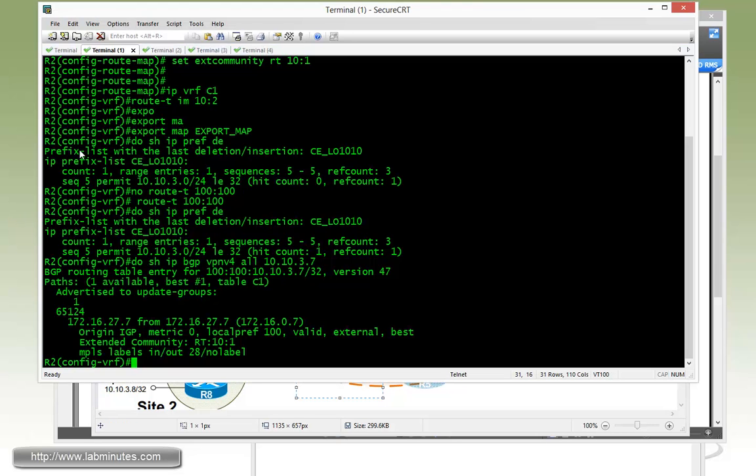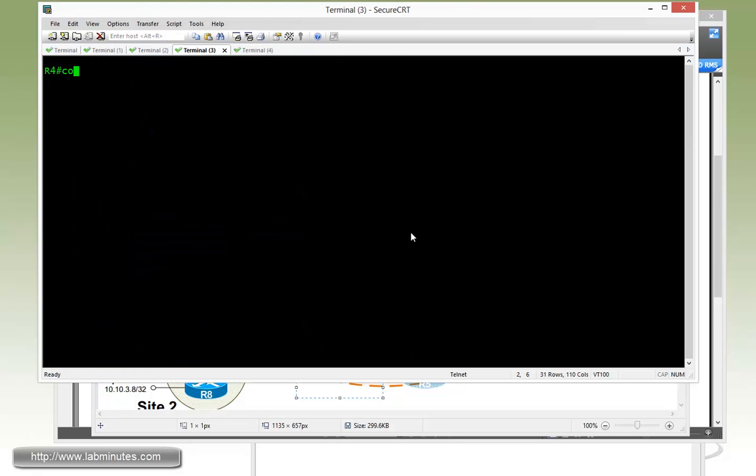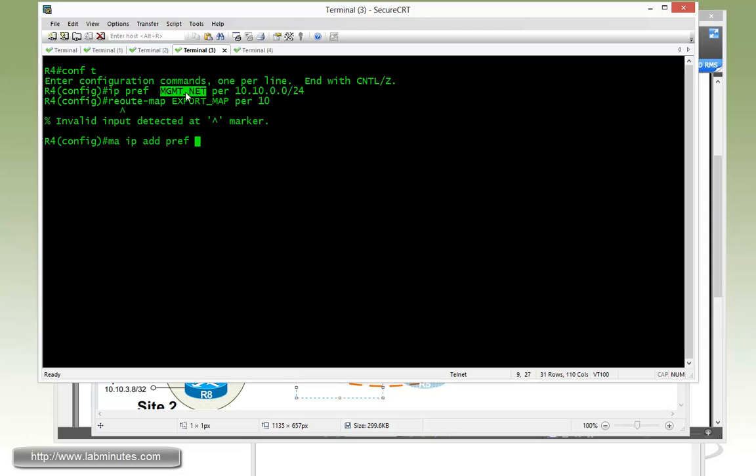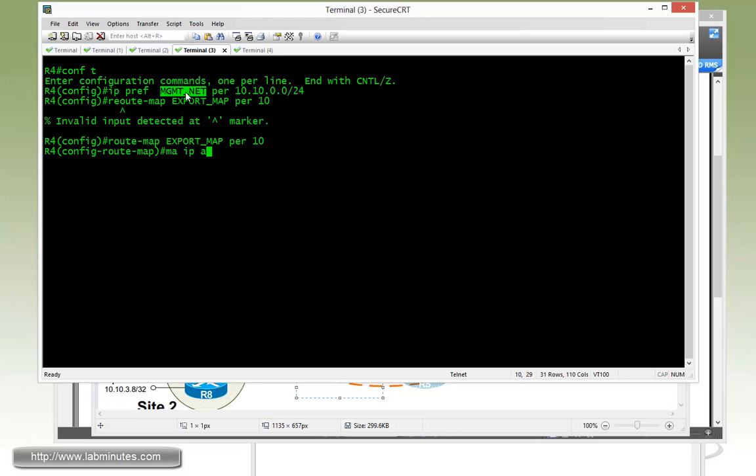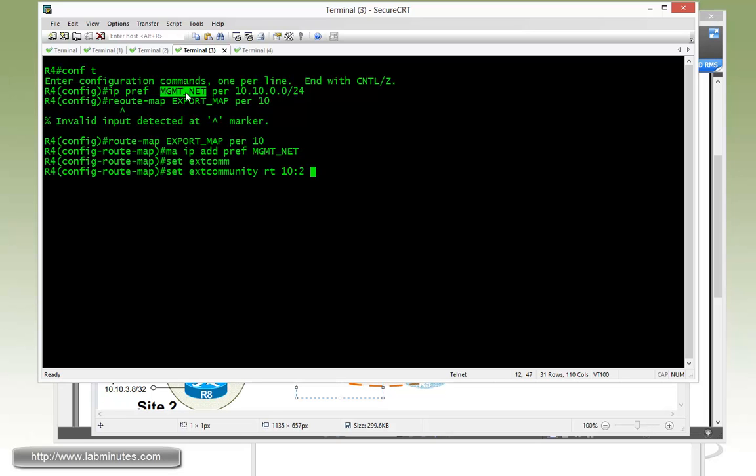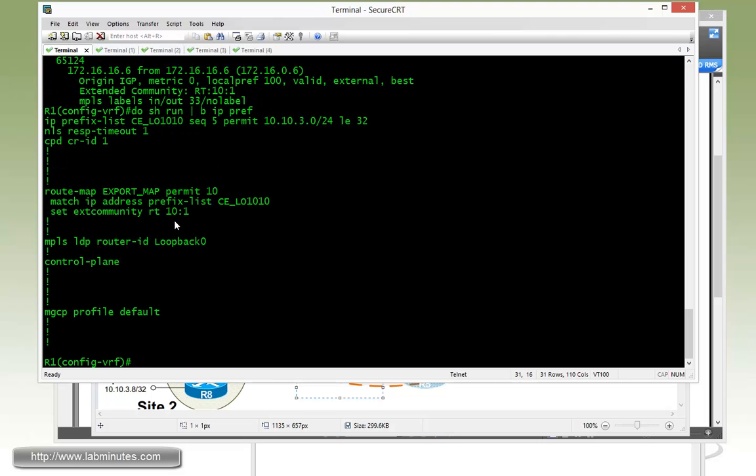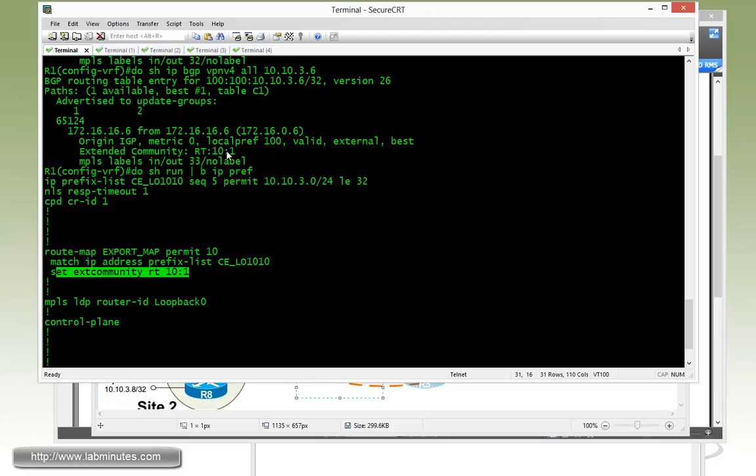But R4 itself does have to selectively export its loopback 10. So first, same process. Come up with the prefix list for the management subnet, 10.10.0.0 slash 24 route map, export map, permit 10, match IP address prefix list. So I have a typo, match IP address prefix list, set extended community RT 10 colon... 10 colon 2. And one thing I want to mention to you was when we configured the route map for right here, R1 and R2, we did a set community of RT 10 colon 1. And then we completely replaced the default route target, which is 100 colon 100 with 10 colon 1.